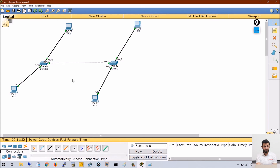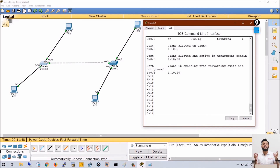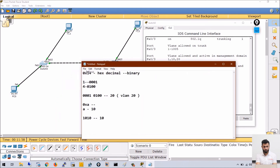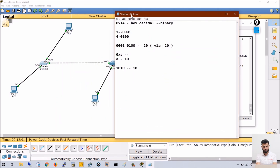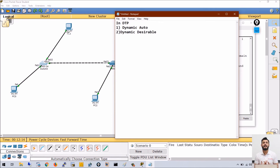Next, let's understand DTP — Dynamic Trunking Protocol. To make a link trunk, you normally have to configure trunk on both ends. Cisco introduced DTP to simplify this. In DTP we have two modes: dynamic auto and dynamic desirable.